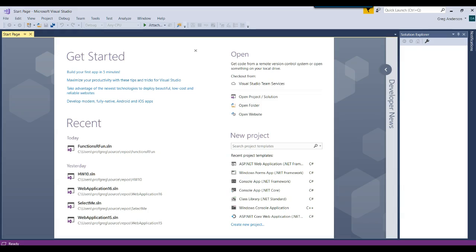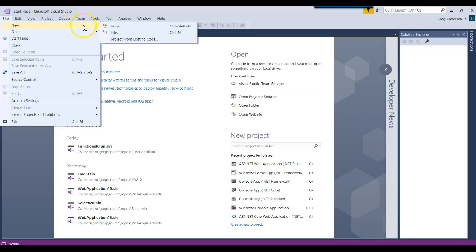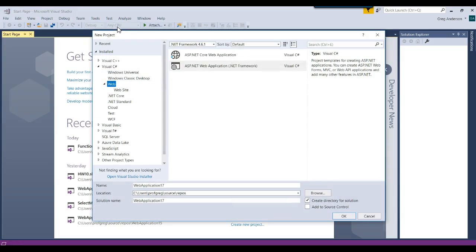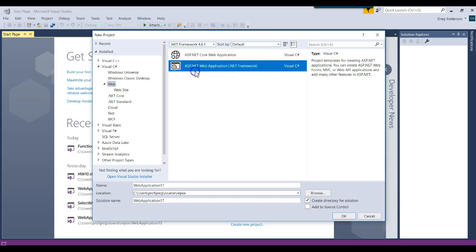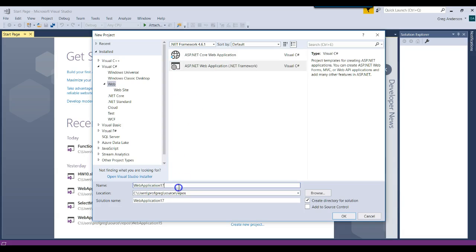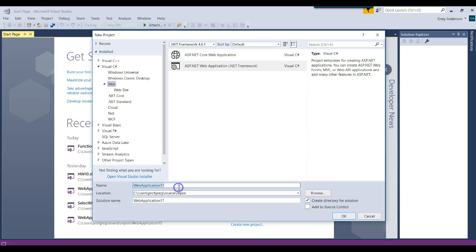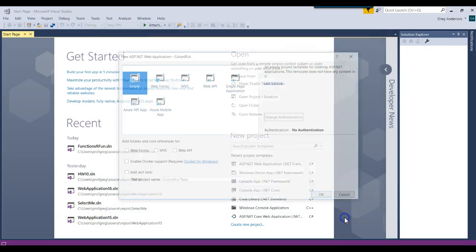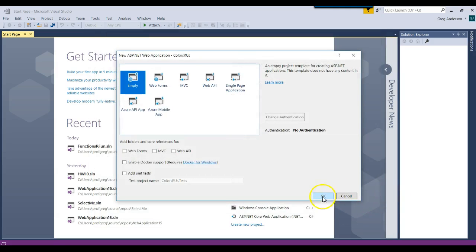Let's go ahead and create a brand new project. We'll do a .NET application, and we'll call this one colors are us. Click OK. We'll go ahead and leave that empty and create our brand new project.